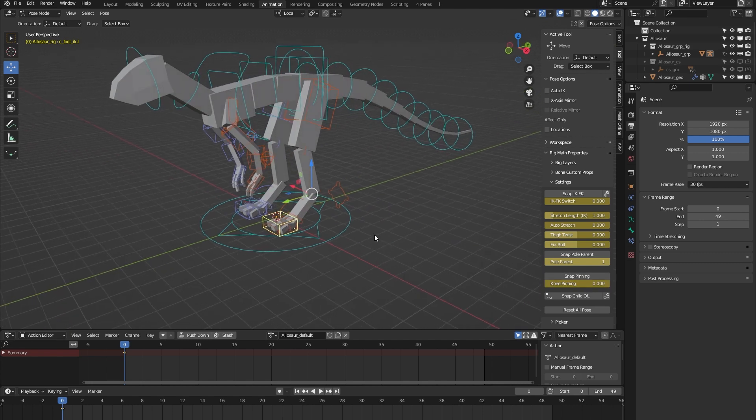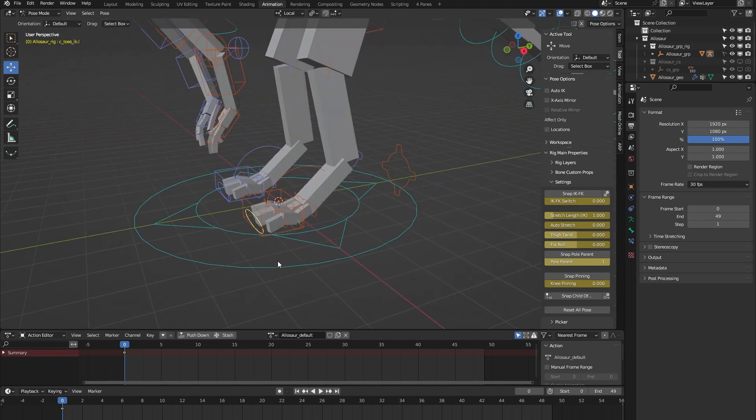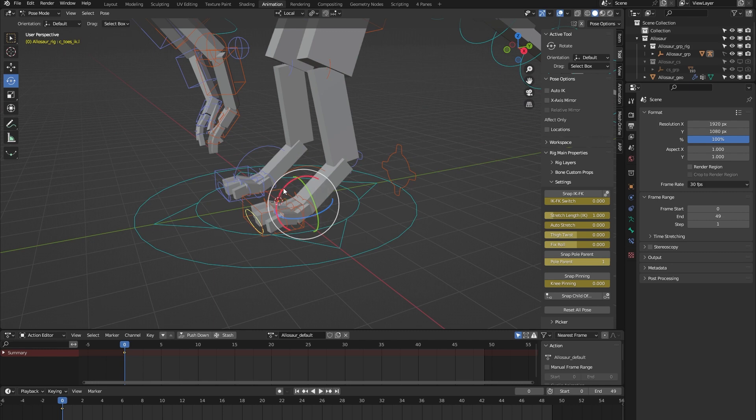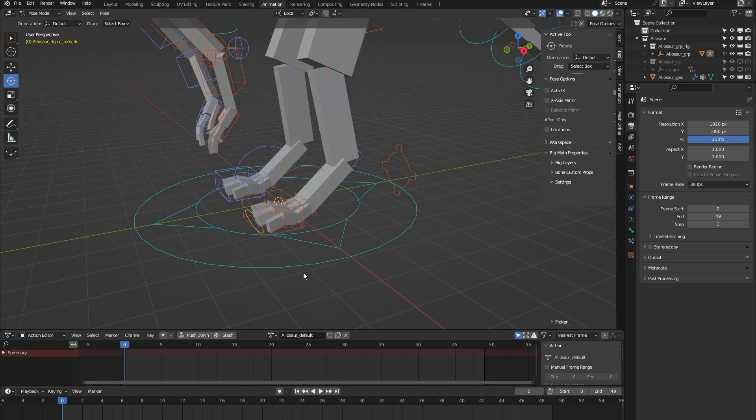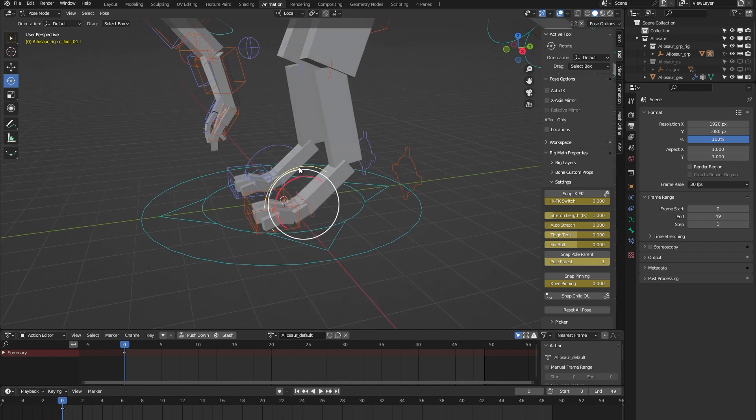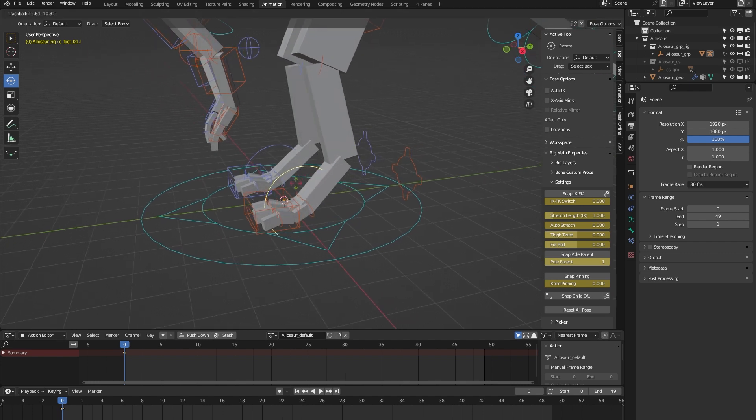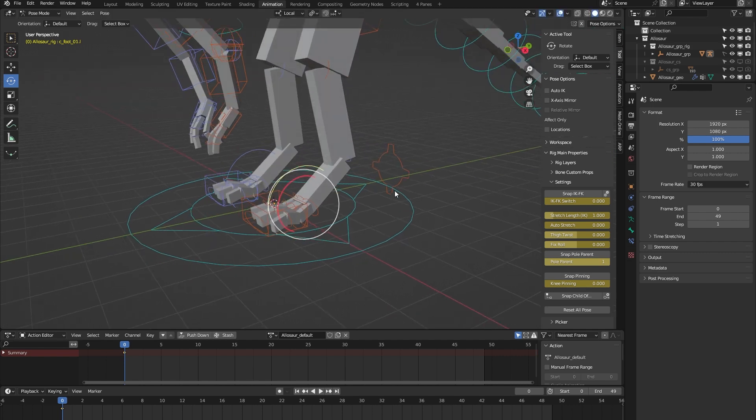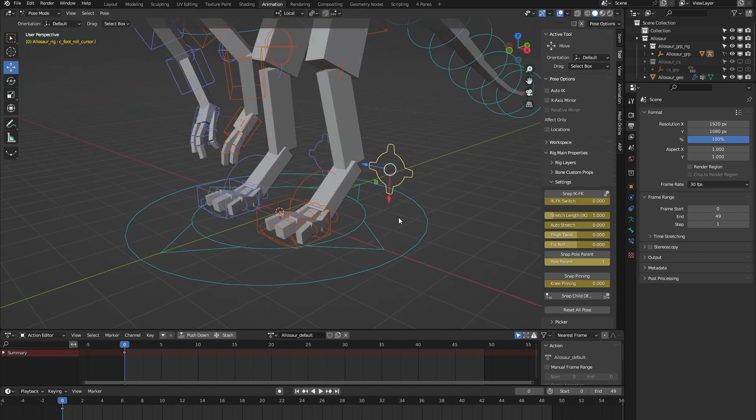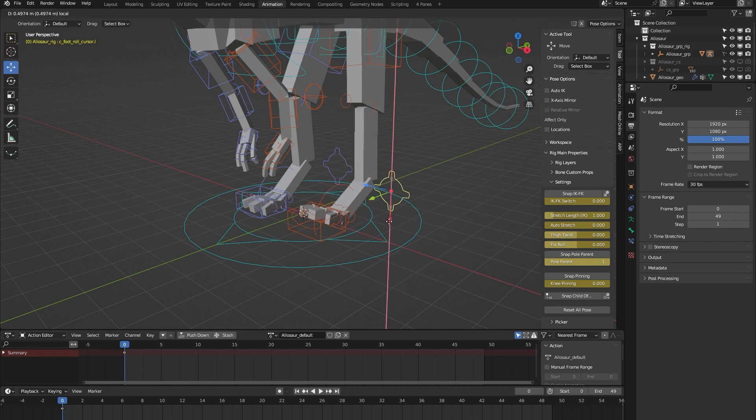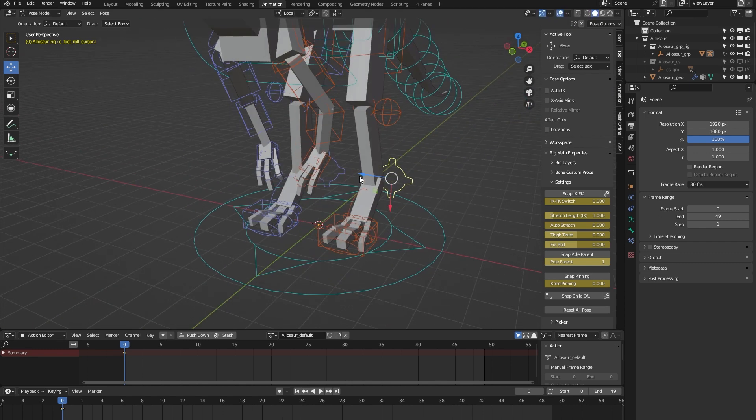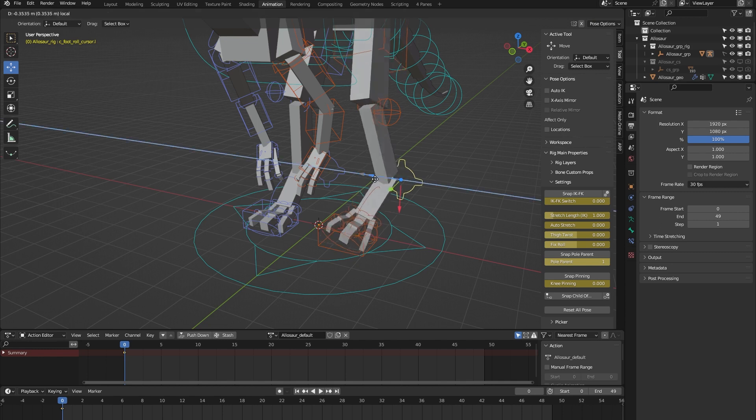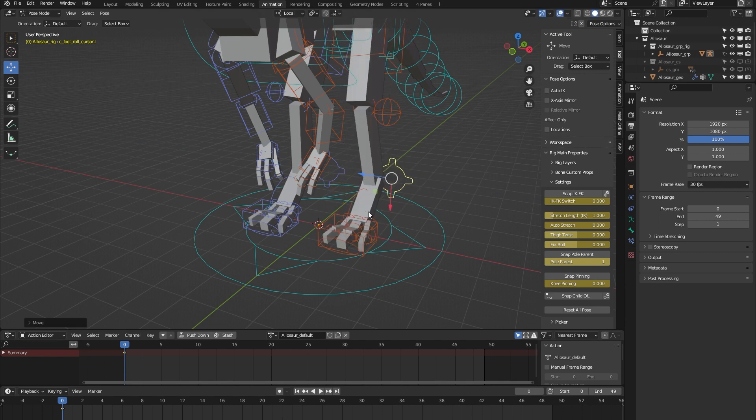Then some foot controls. Here we have the toe controller that lets you control all the toe bones at once. We have a foot controller so you can animate the ankle. And we have this foot roll controller. If you move it upwards and downwards you can animate a foot roll, and if you move it side to side you can animate some banking of the foot.